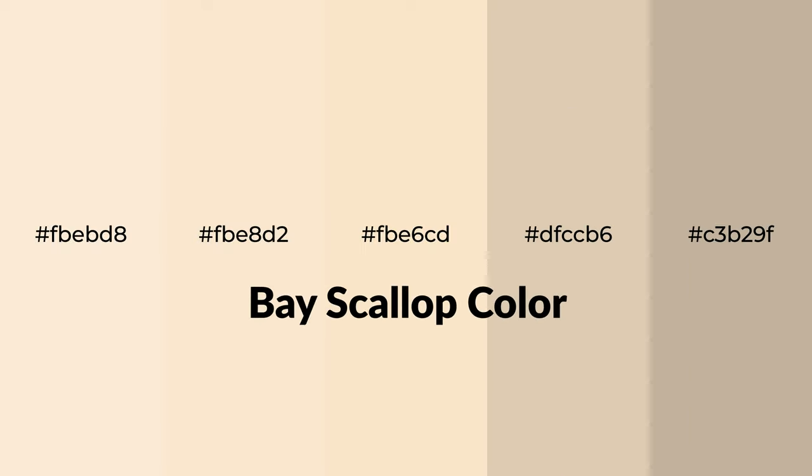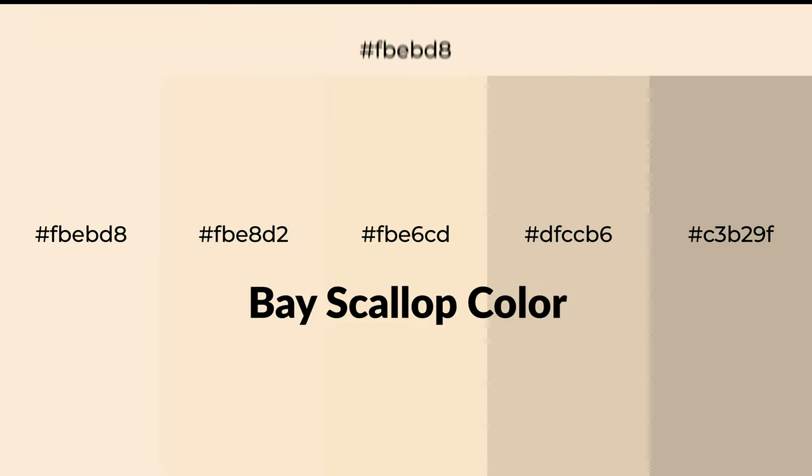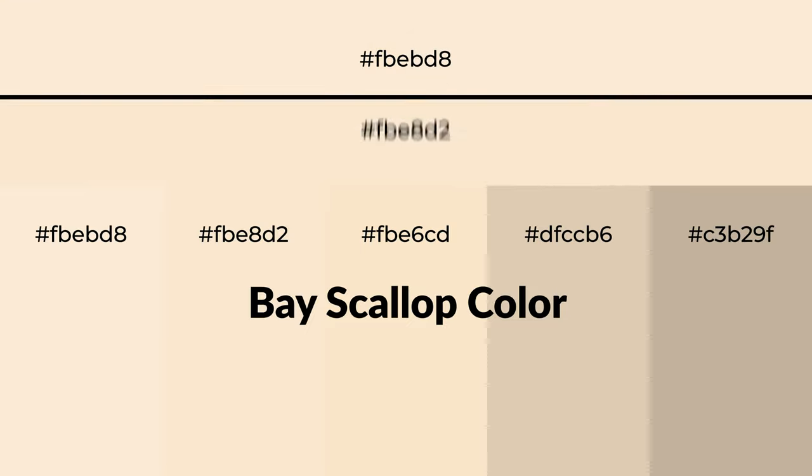Warm Shades of Bay Scallop Color With Orange Hue. For your next project, to generate tints of a color, we add white to the color. Tints create light and exquisite emotions.